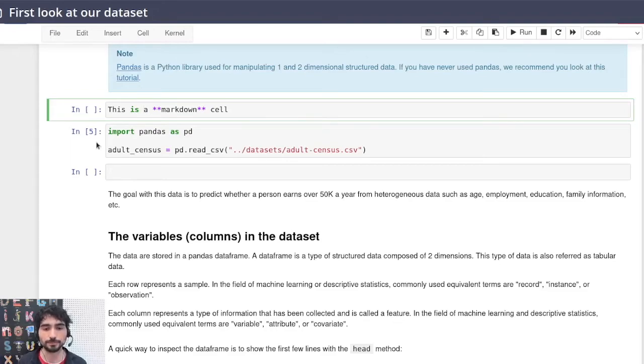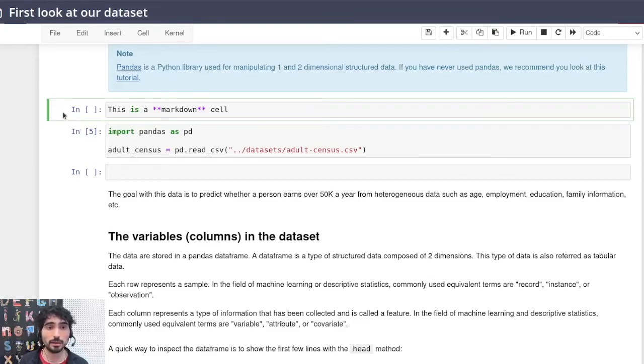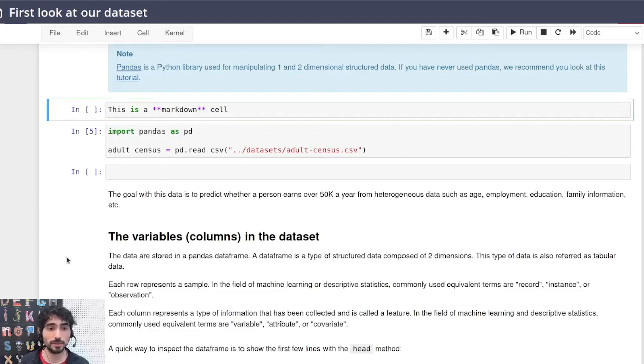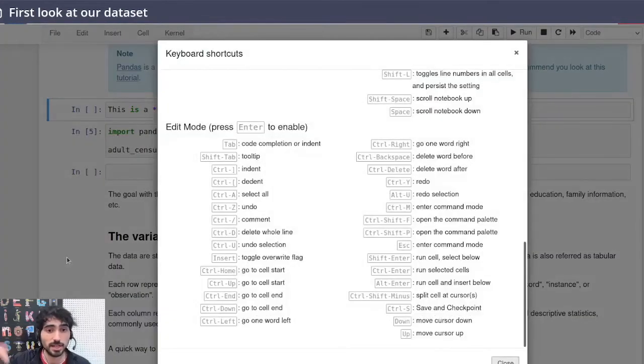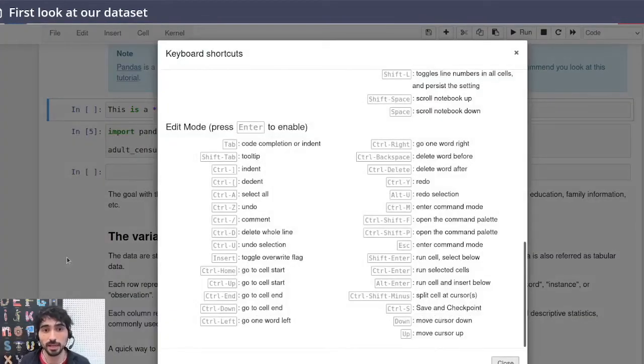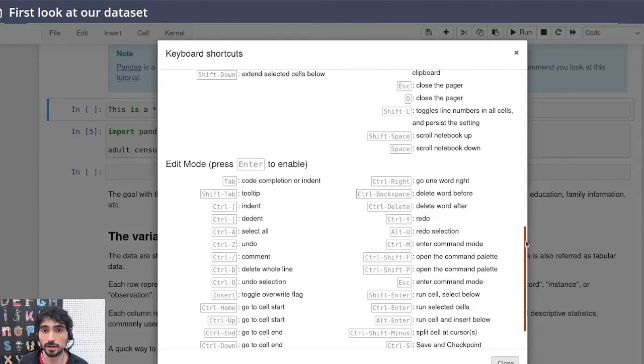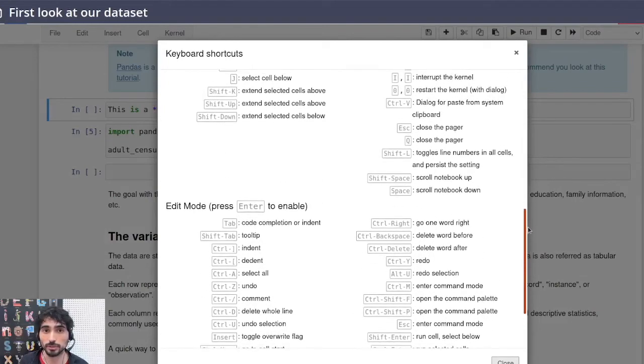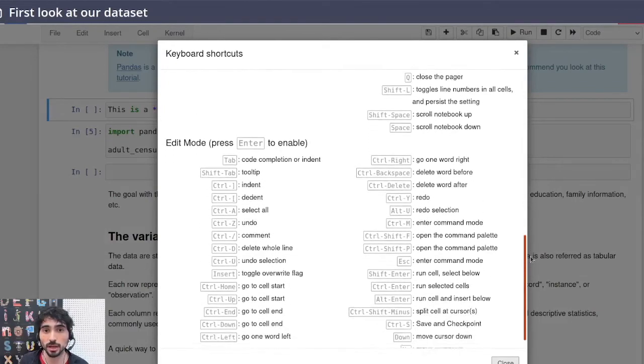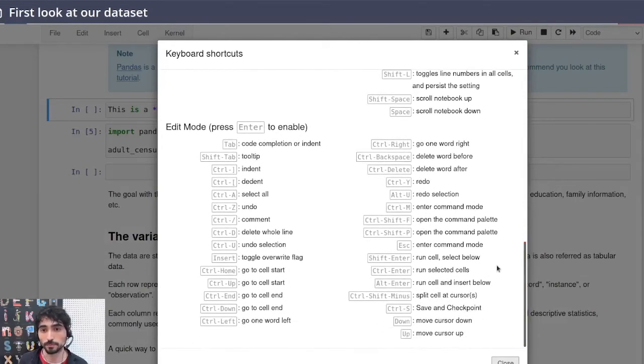But the best thing to keep in mind these different shortcuts is to go to the command mode and just press H—H from help—and you will see all of the shortcuts that I already mentioned, and even some more.